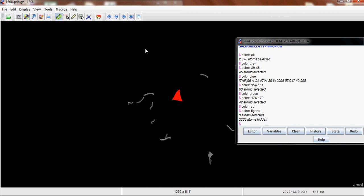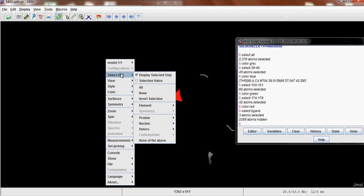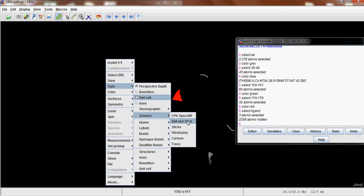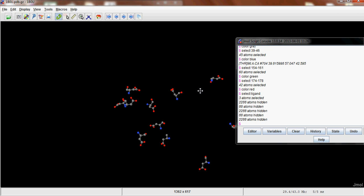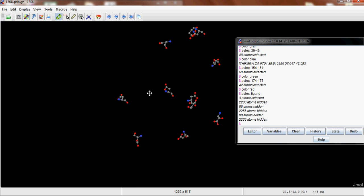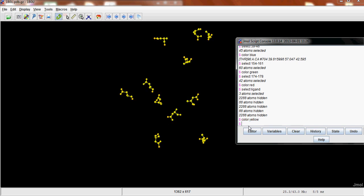So if you right click one more time, I'm sorry, this is a really buggy program, then you can go Style, Scheme, Ball and Stick. So now you'll get the atoms themselves in the amino acid. And you can give this any color you want. I'm going to give it yellow. So we can differentiate from everything else.